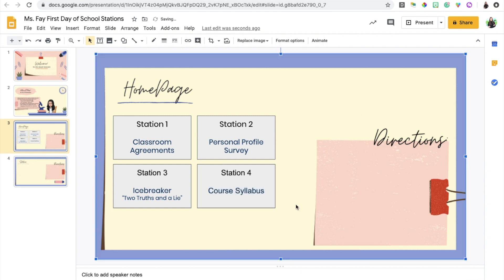Station four will be the course syllabus and here I will be putting information about my course and information about the grade breakdown.